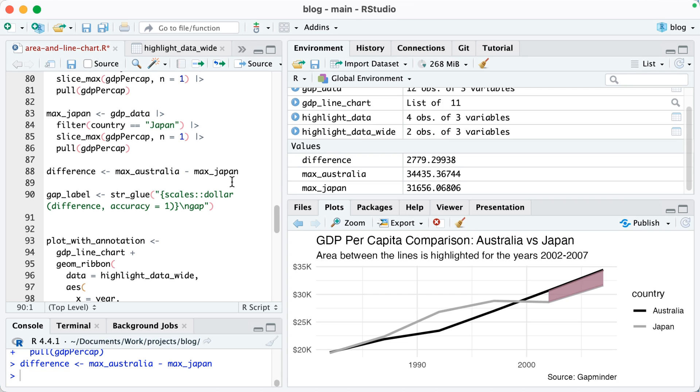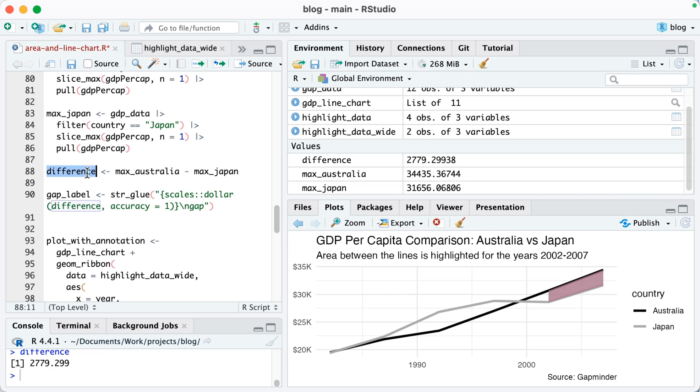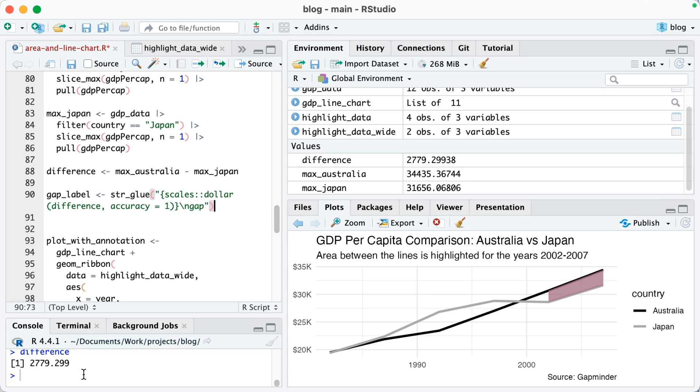Next I'm going to make a label. I want that text label that's going to go here, so I want that to be based on the data that I have. So I'm going to say scales dollar difference, so in other words this difference value which is 2,779 and a little bit. So I'm going to say str_glue and then scales dollar difference and an accuracy of one, and then this is a line break and then gap. So it's going to say like $2,779 and then on the next line gap.